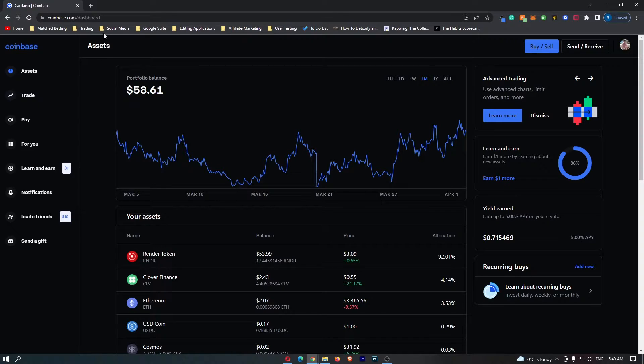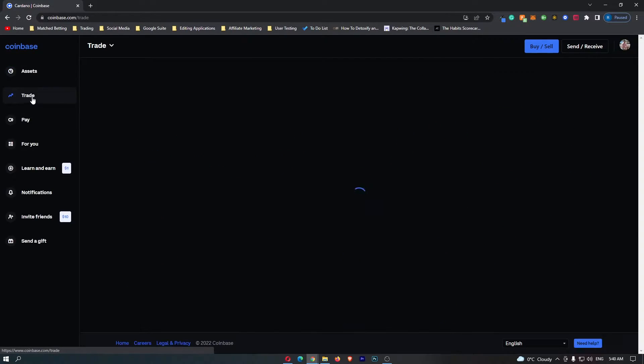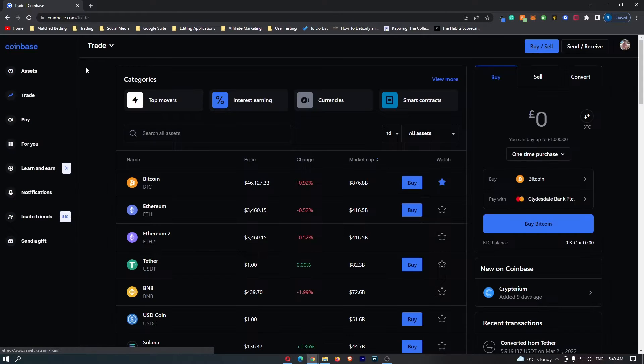First of all, you want to log into Coinbase, and once you have done this you want to come over here to Trade on the left-hand side.